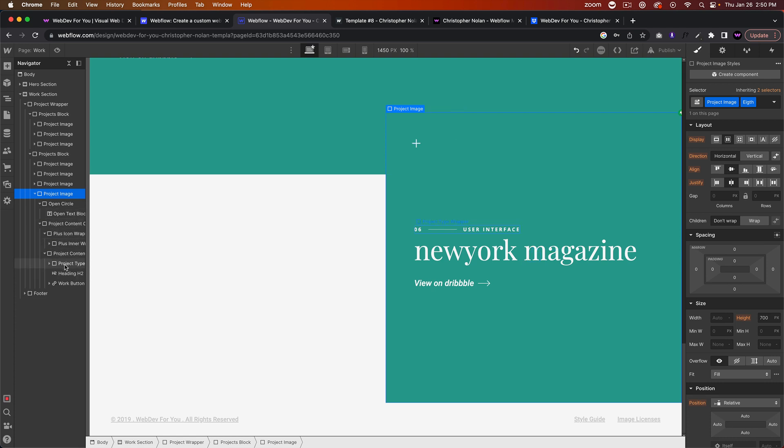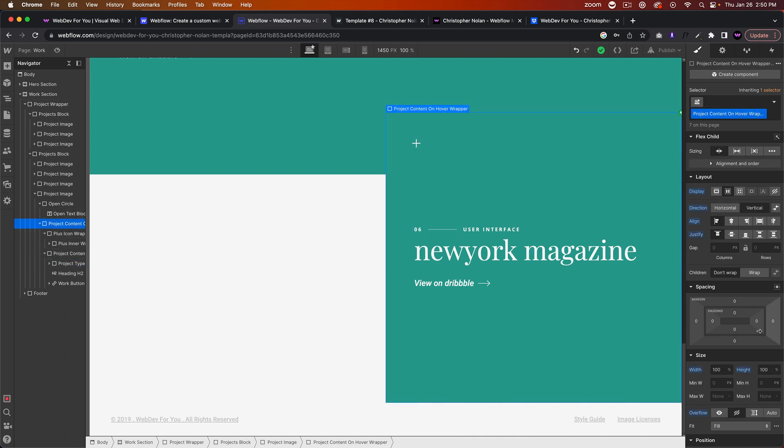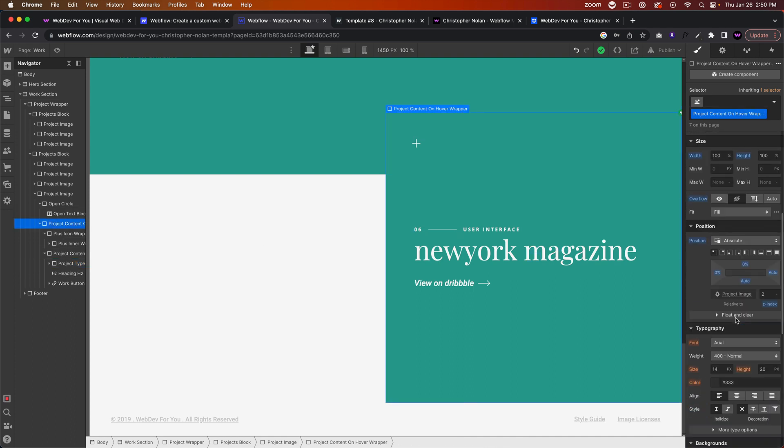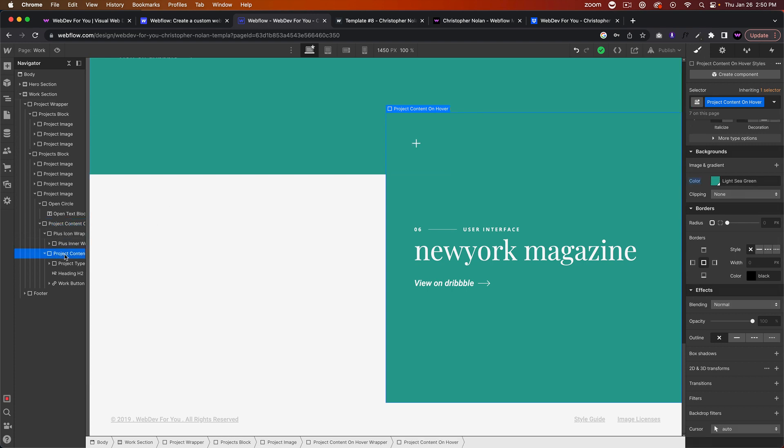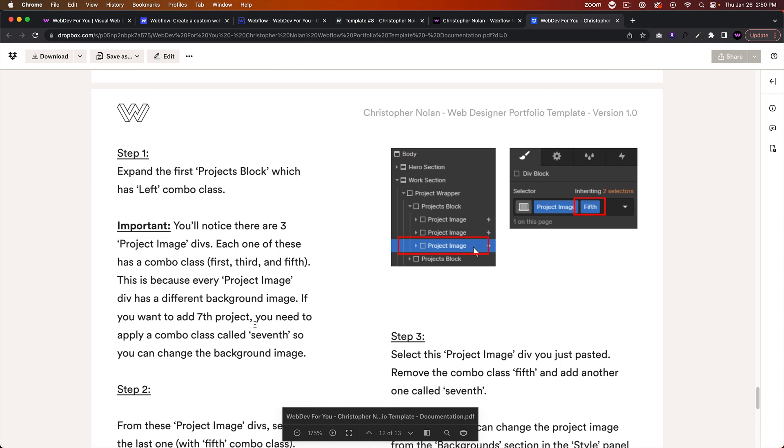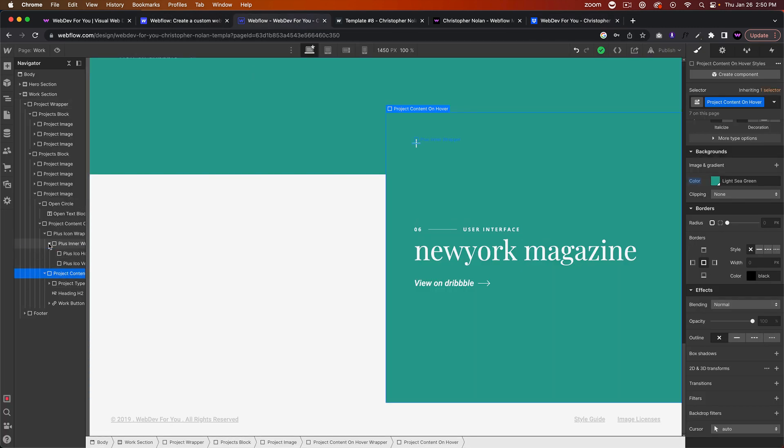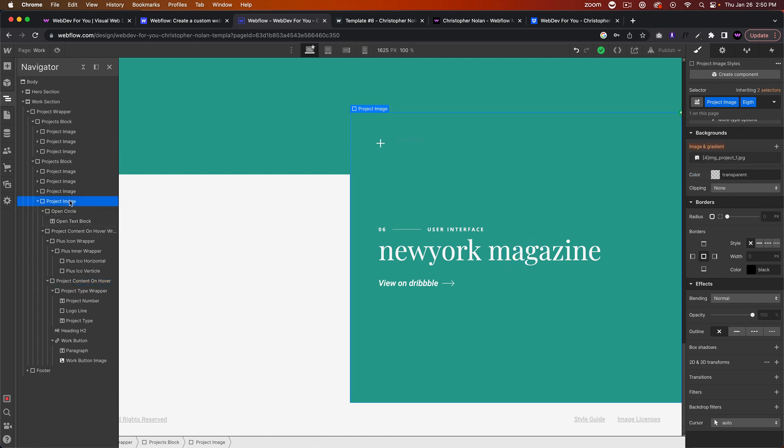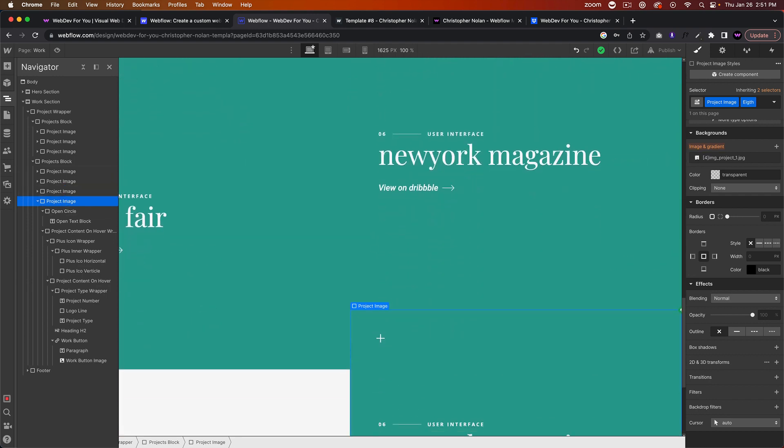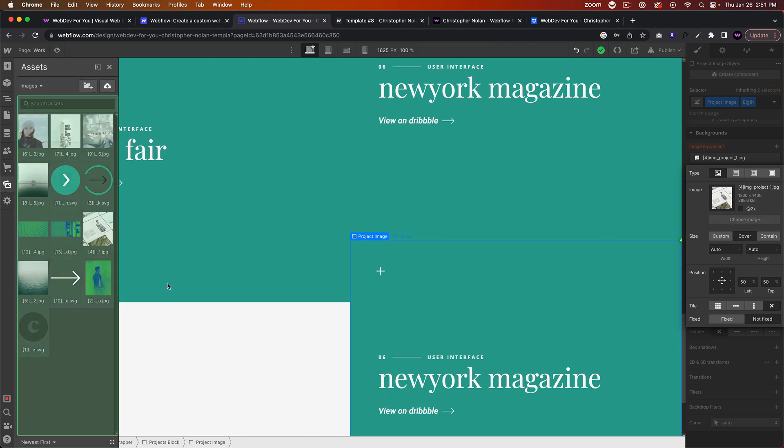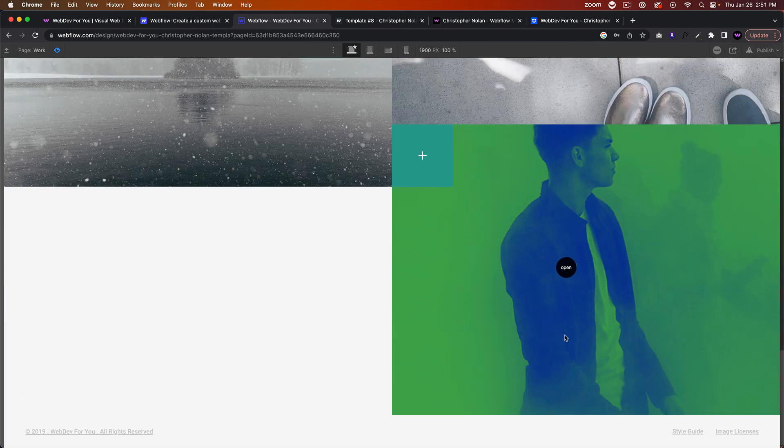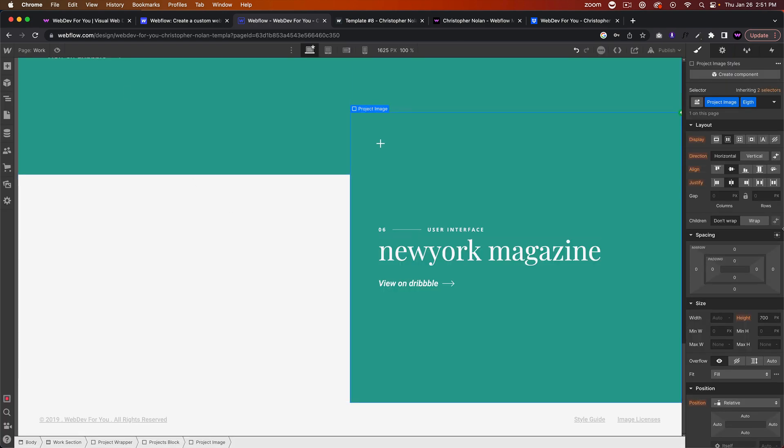Just like that, we've added an eighth project. And we can go into the project content. To change the image, I believe it's the Project Content Wrap—let's see, Project Content. Let's just go to the instructions. Yeah, Project Image. So we need to go to Project Image. That would be here. Let me expand that Project Number. Project Image, oh it's right here. Okay, Project Image. So we click there, and then in here we can go ahead and change the project image.